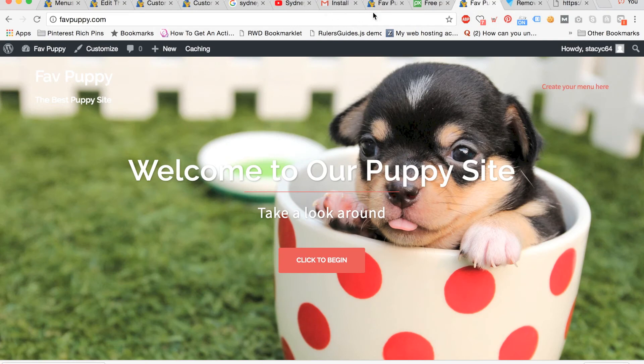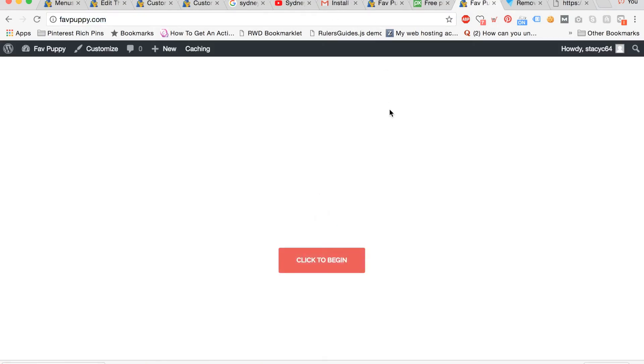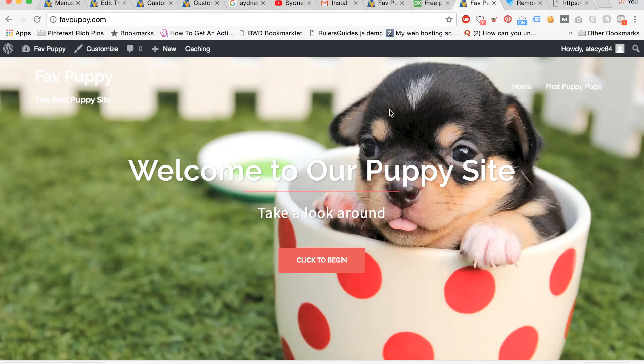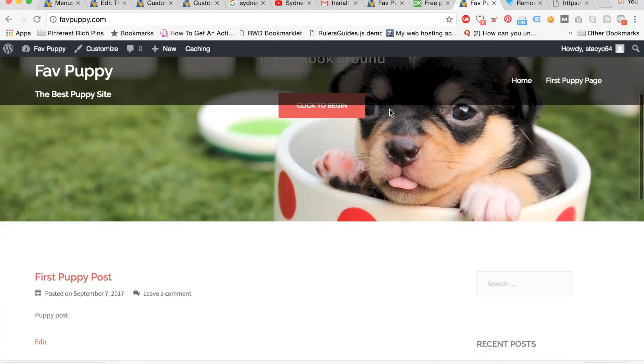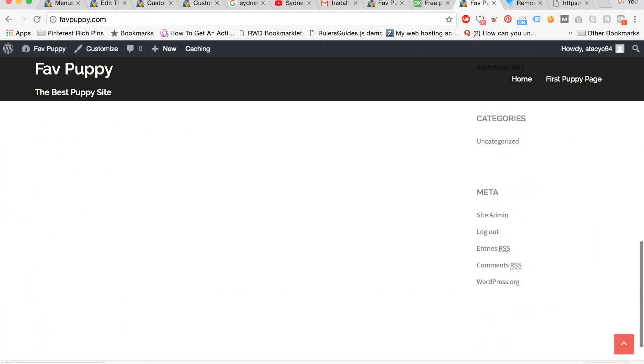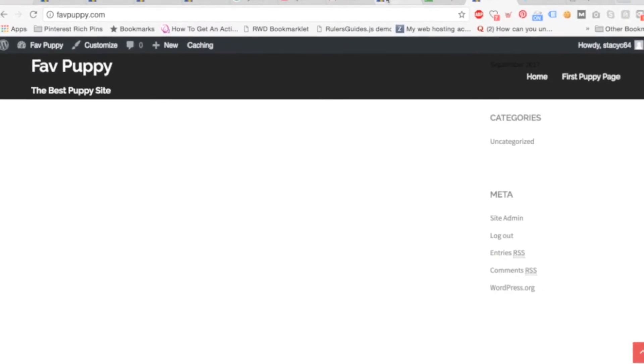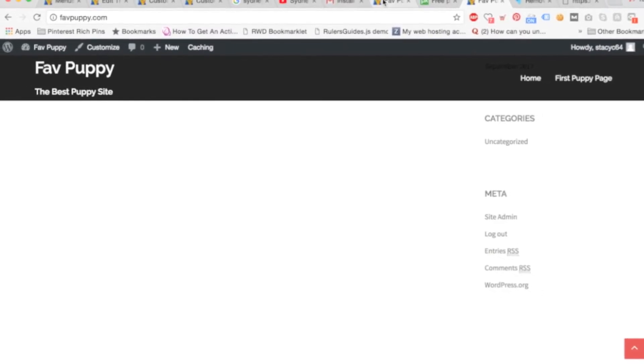You can see how the site goes from having no menu in the upper right to refreshing the page. And now you have the home and the first puppy page in the menu and we can scroll down and see the rest of the site so far. Now we are going to change the header image that appears on the pages and posts.